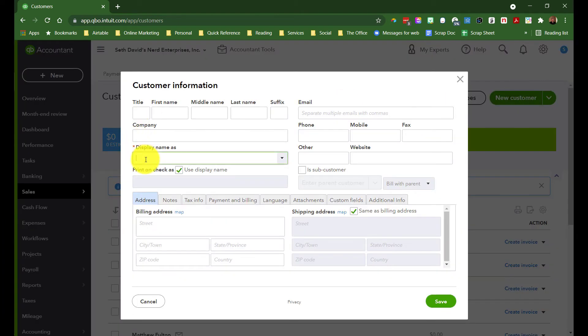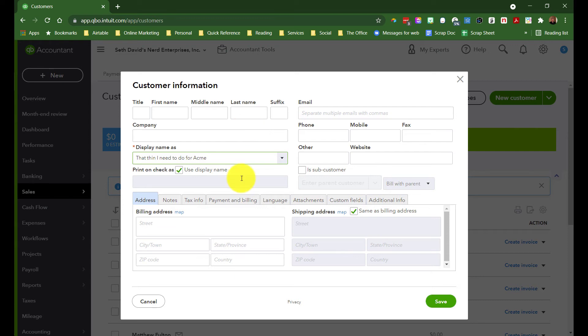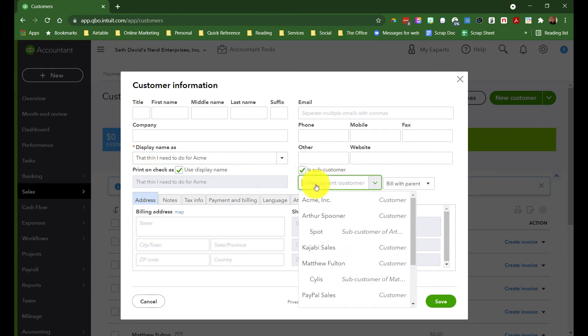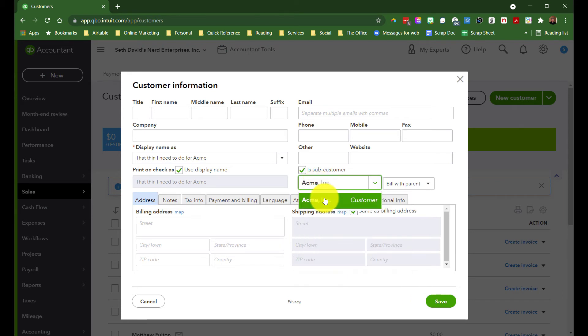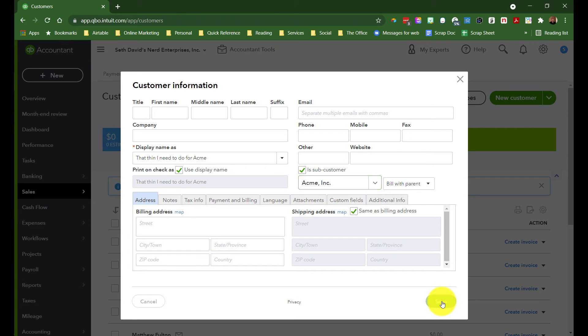And the setup is the same way you would set up any customer. So that thing I need to do for Acme, we just worded it a little differently so that we can distinguish this from the project, is subcustomer. This is the key. And this is where we'll choose Acme. And save that.